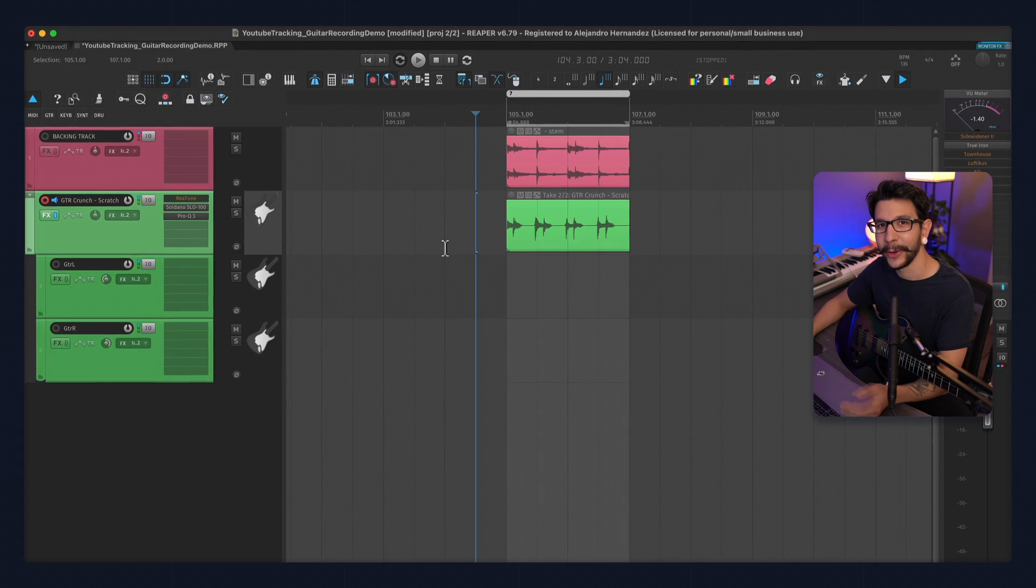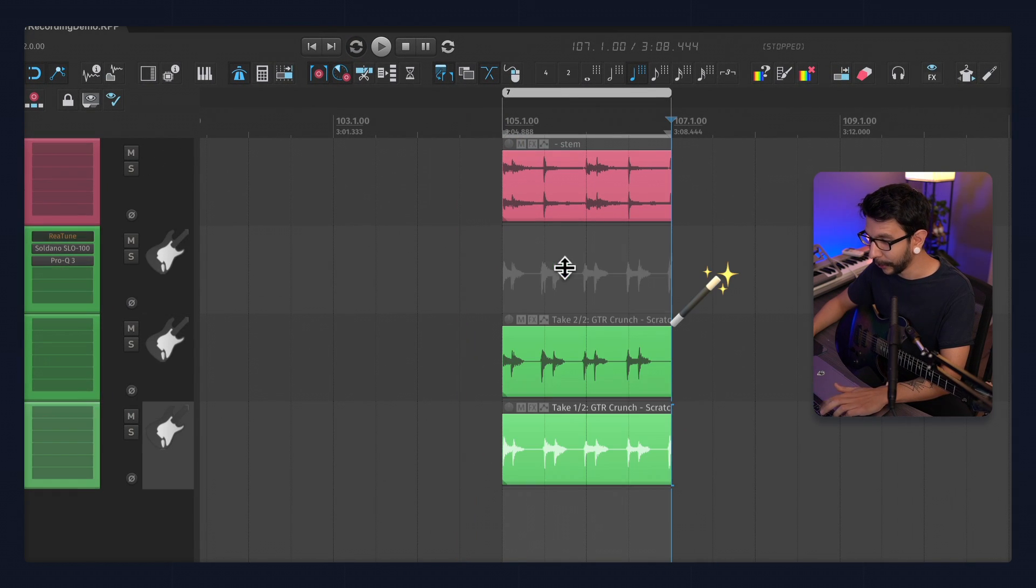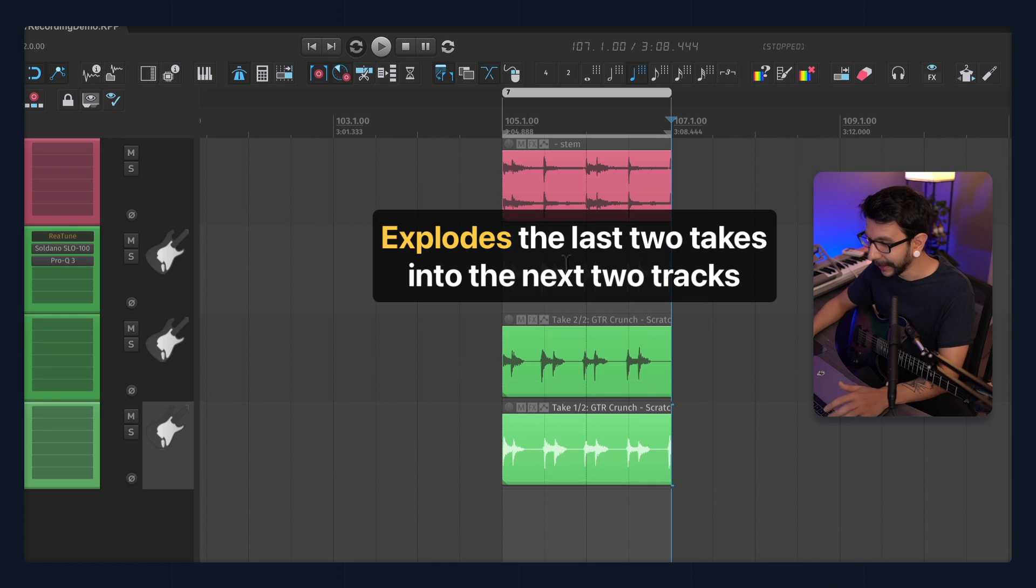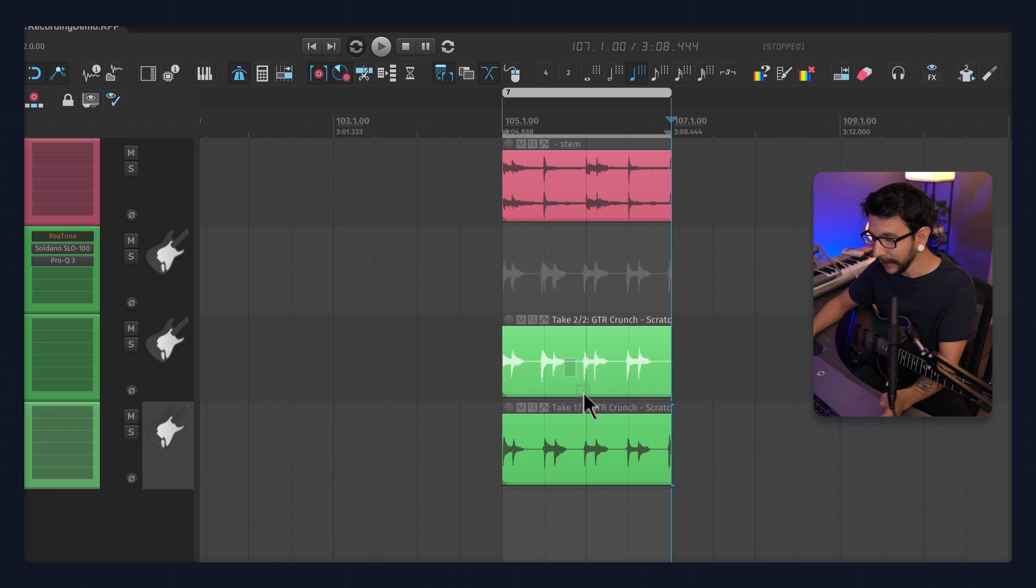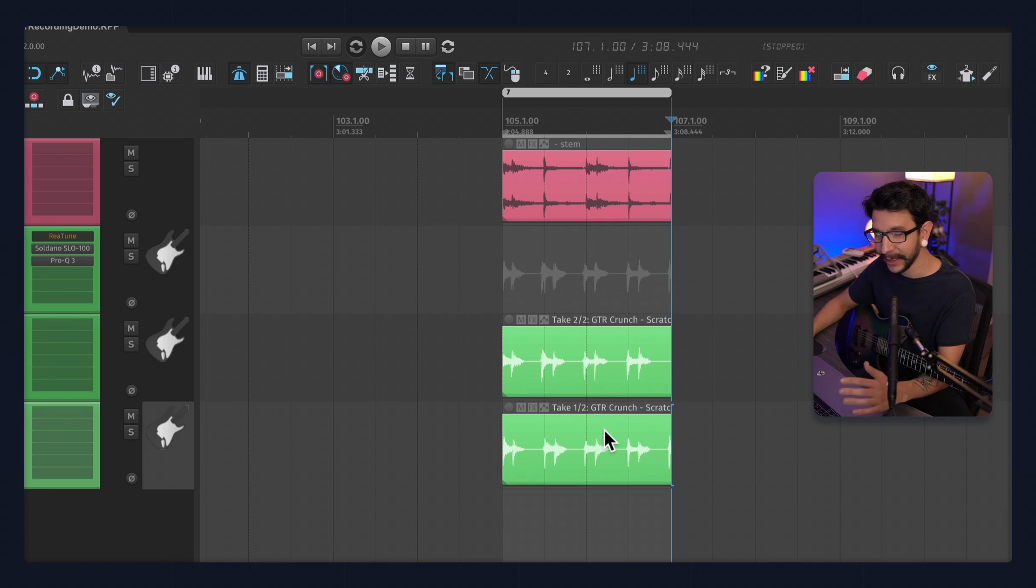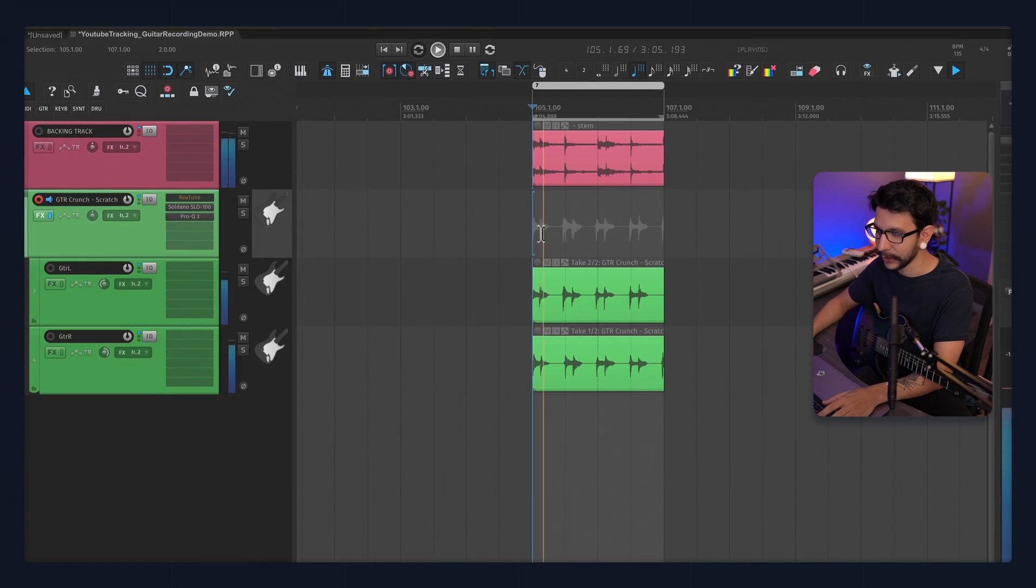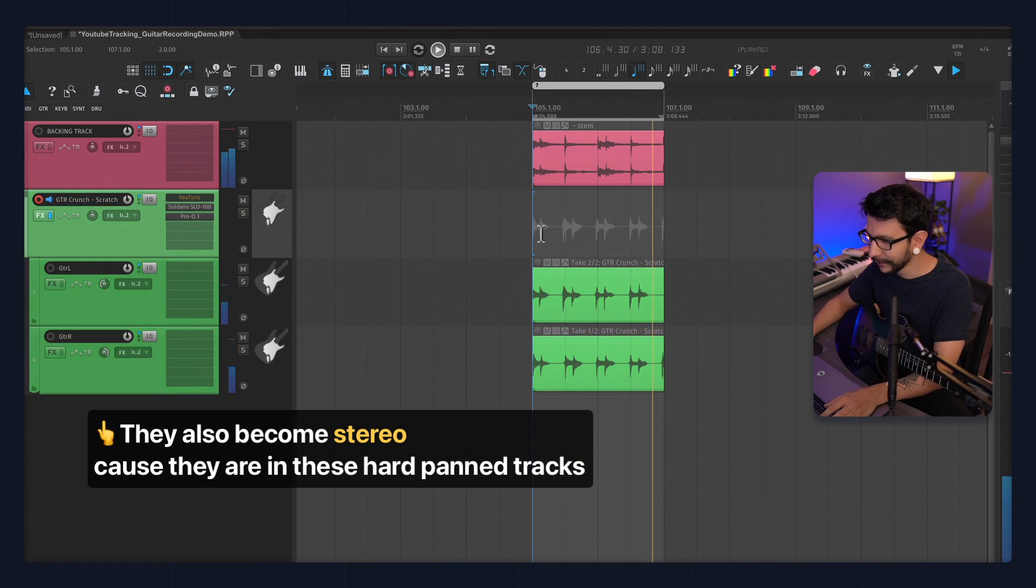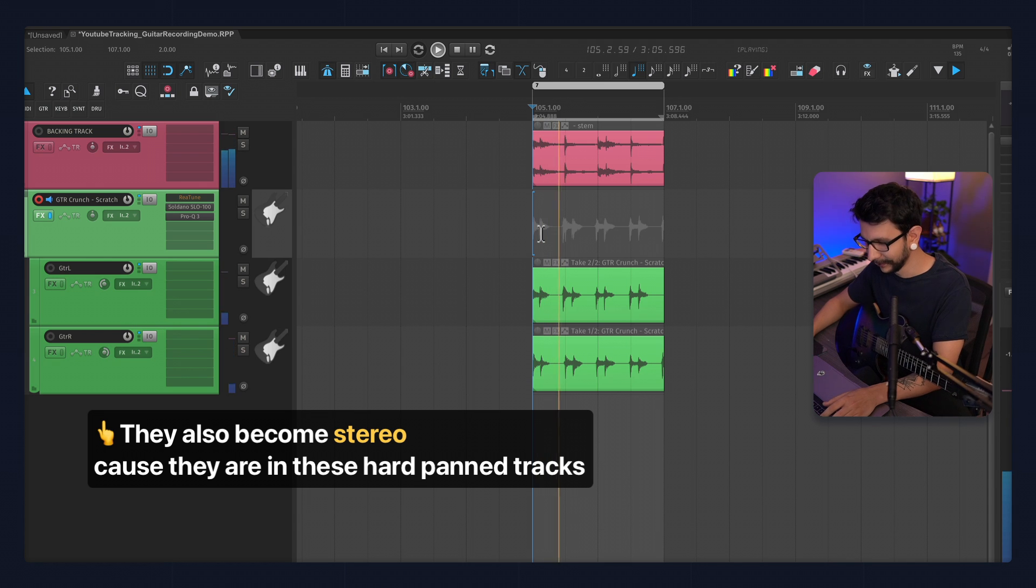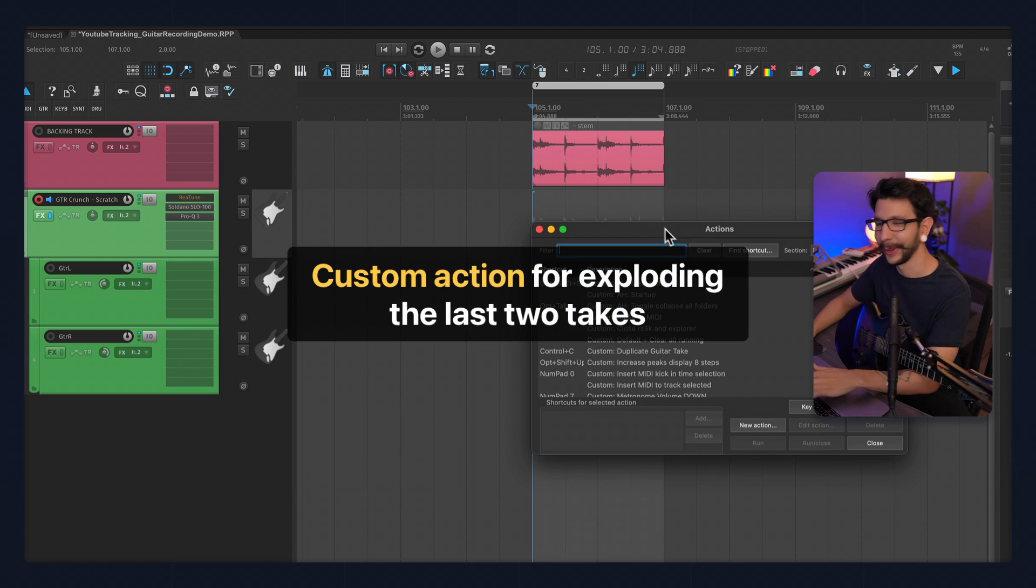Now, here's the magic. I'm going to select this item. I'm going to run a shortcut. And this shortcut is basically going to duplicate the item and select the last two takes that are usually the good takes. So it should sound good. Cool.